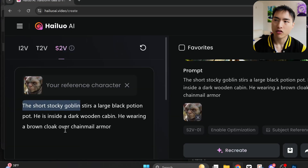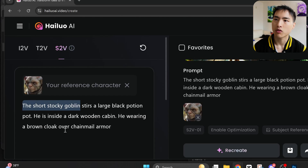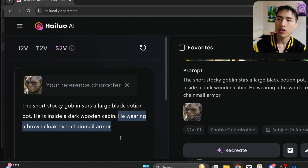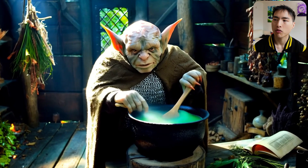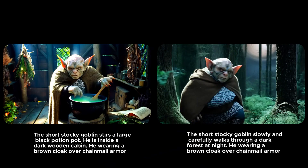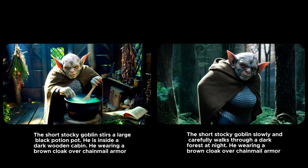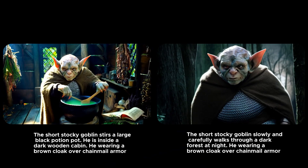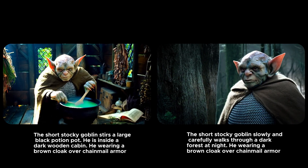So inside the prompt I'll describe the exact body type I want, which is short and stocky, and the costume he's wearing, which is a brown cloak over chainmail armor. If we generate the videos like this, his visual appearance will be much more consistent. The more descriptive your prompts are about the character's appearance, the better and more consistent the results will be.